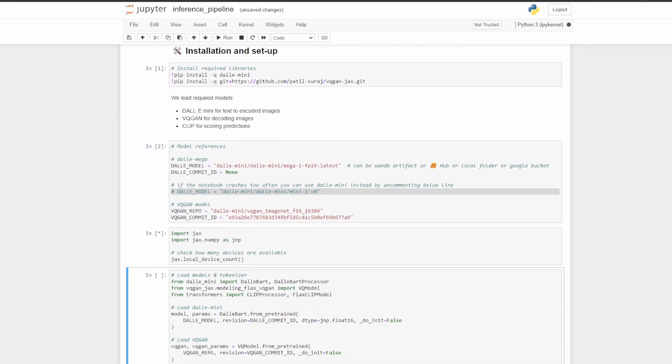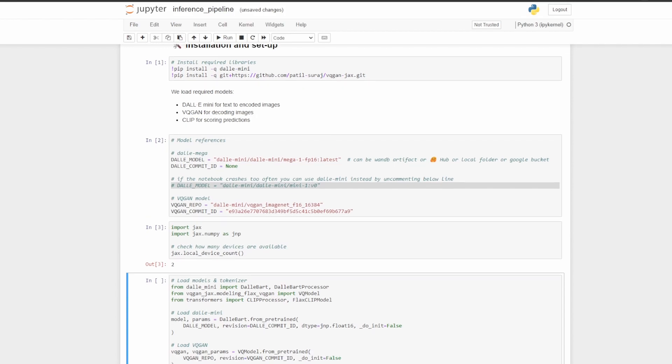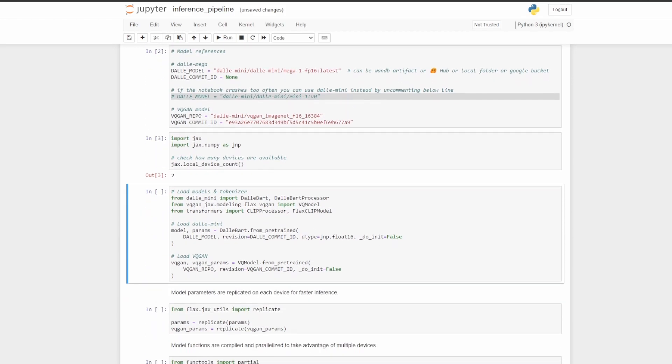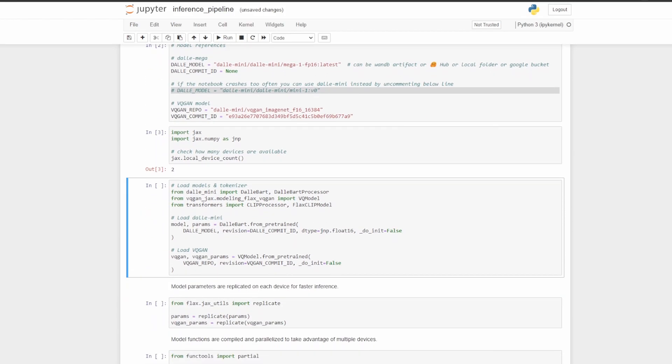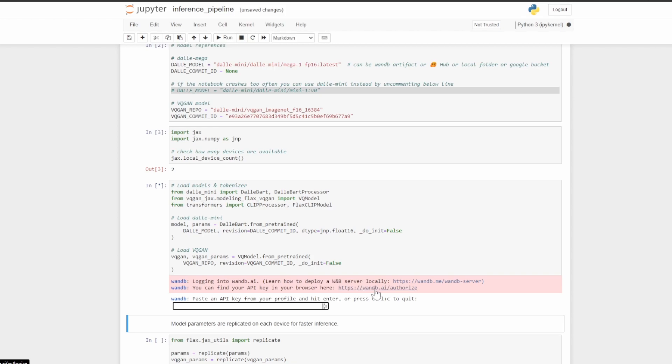Here we get the device count, so we should see two here for my both my 3090s. And here we are going to actually load the model, and I'm going to come back, get my API key, and then paste it here and continue with the notebook.